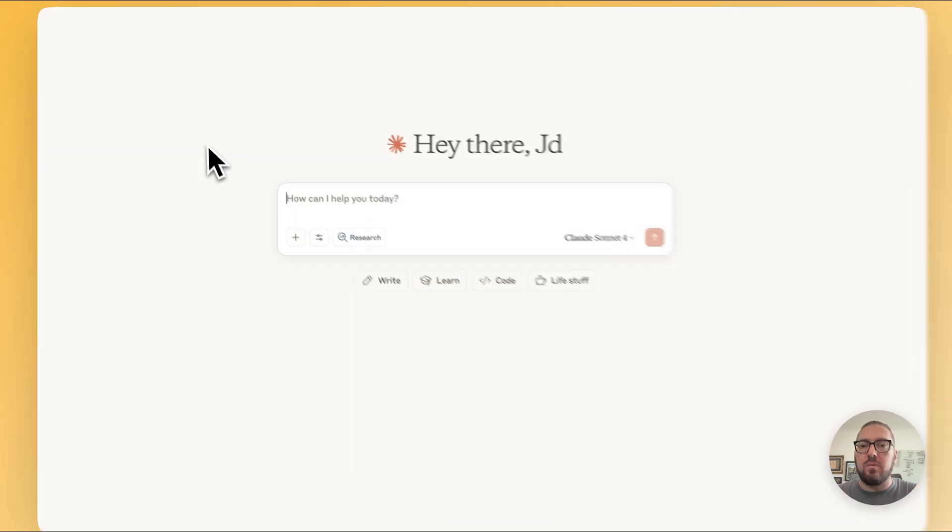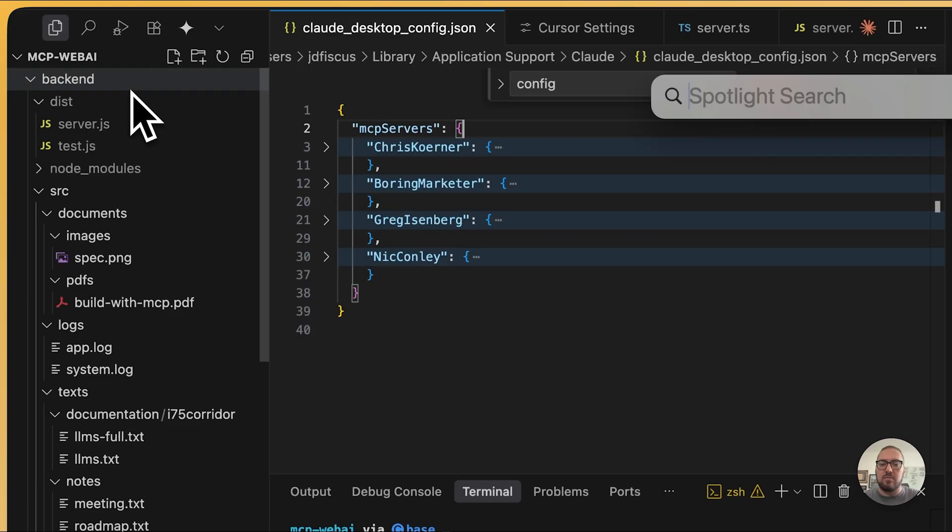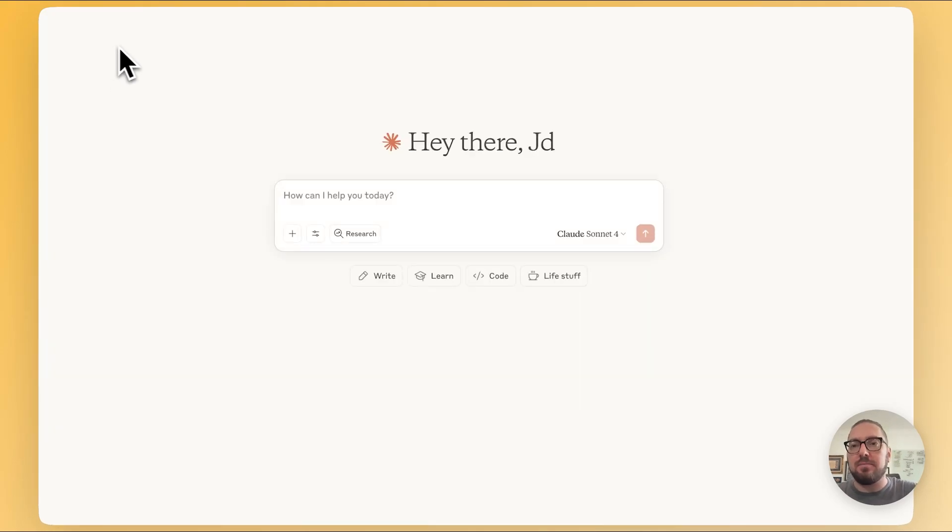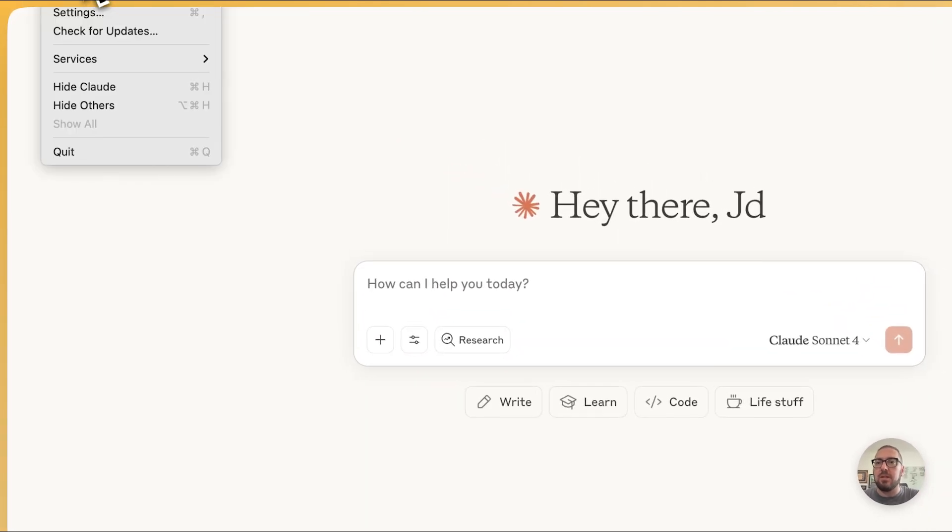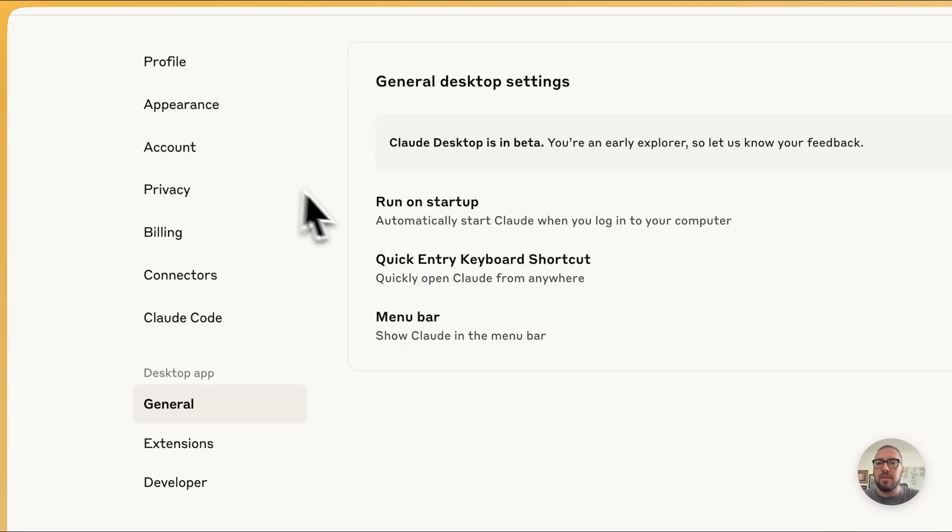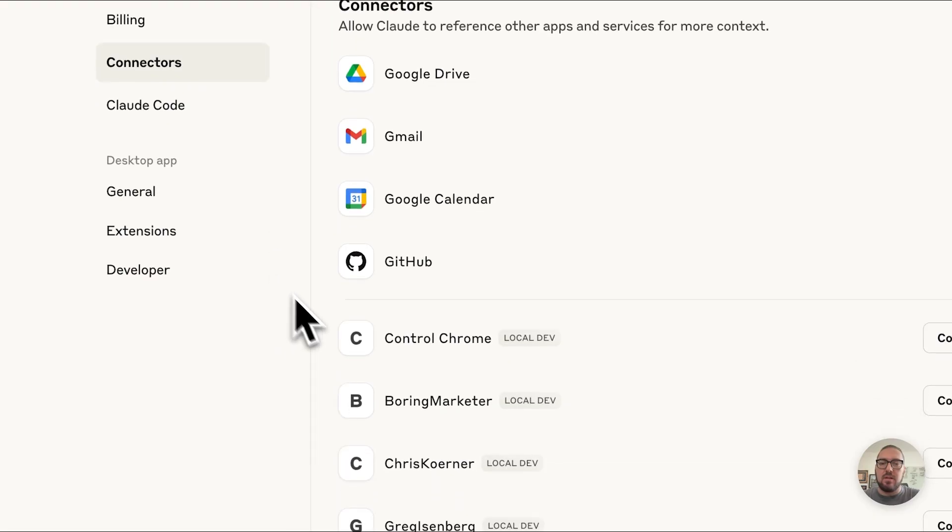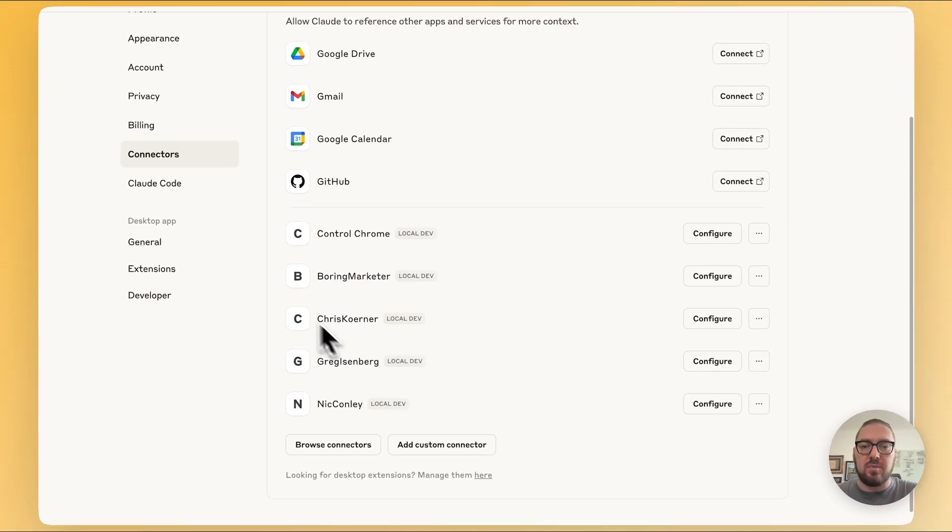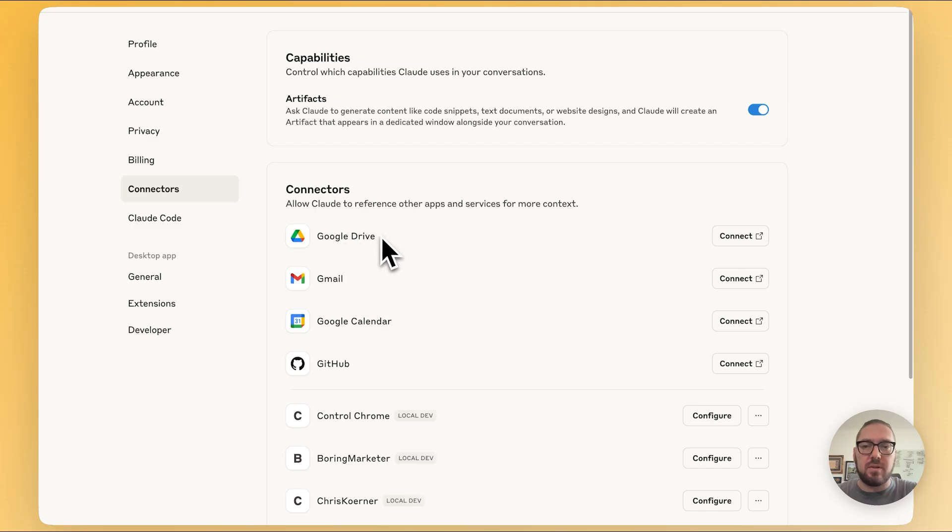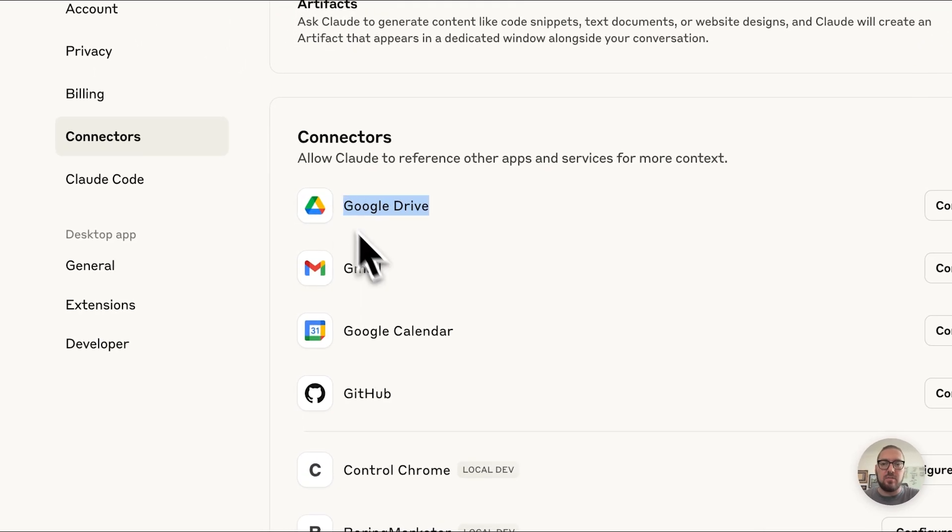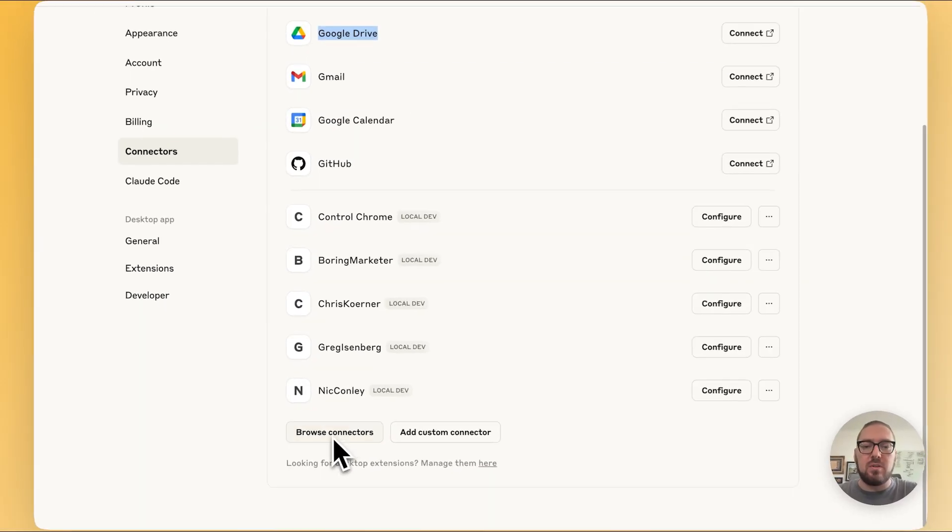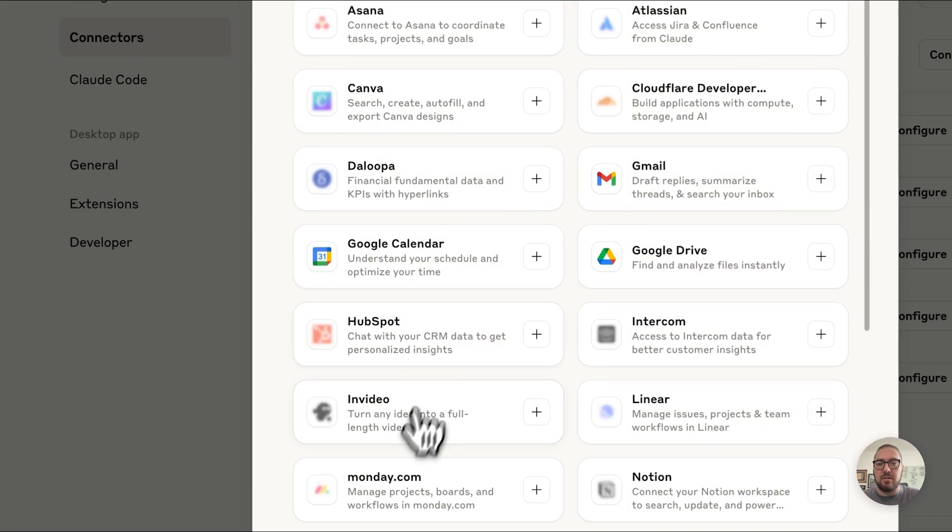So when we come in here, let's just restart. When we go to Claude, we can do our settings again. And now we have this thing called connectors. We can see our local MCPs. We can see some other tools we've always seen. We've always been able to connect to Google Drive, Gmail, and Google Calendar.